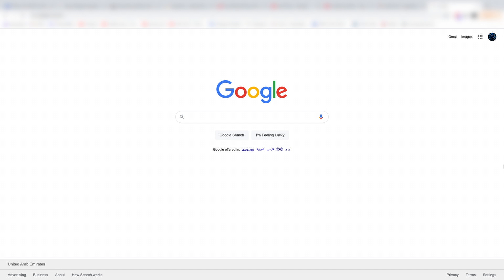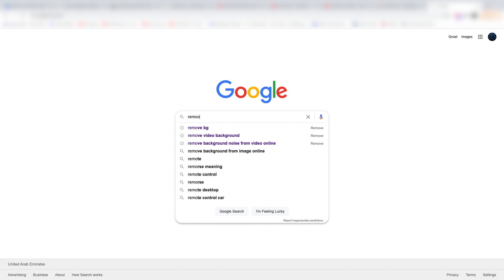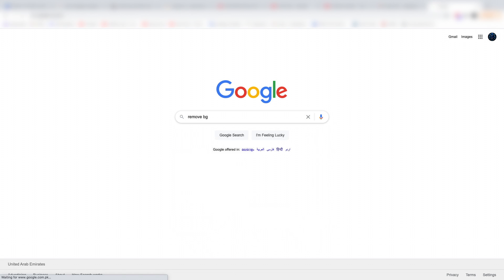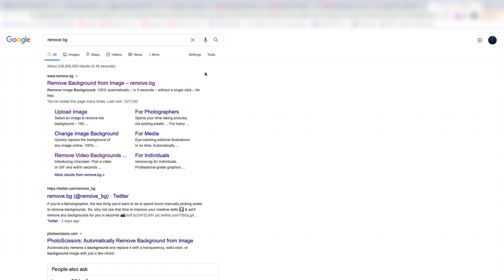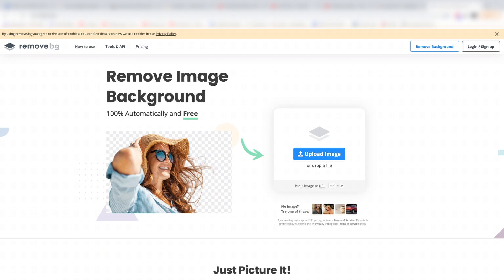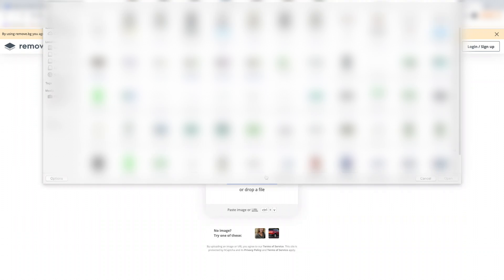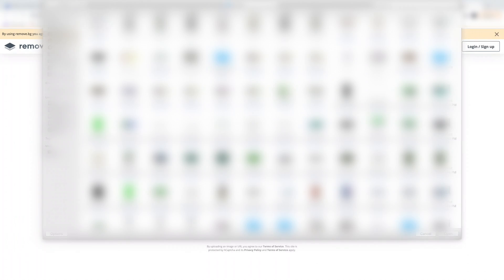First, you need to go to the website. Click on upload at the top, then select and upload the file you want to edit.